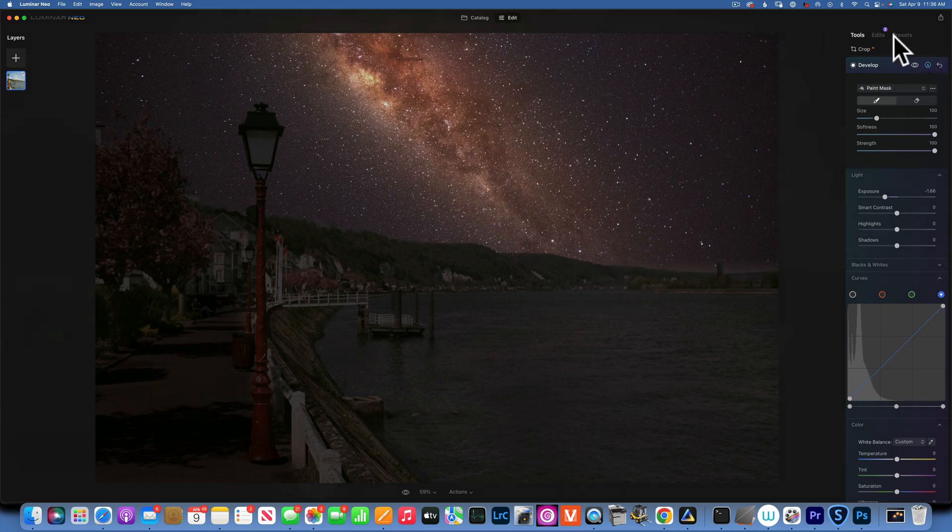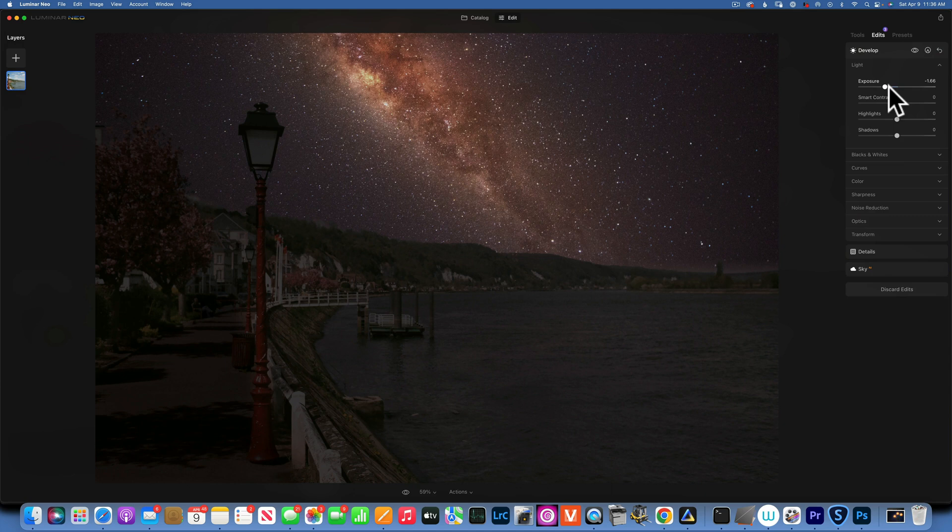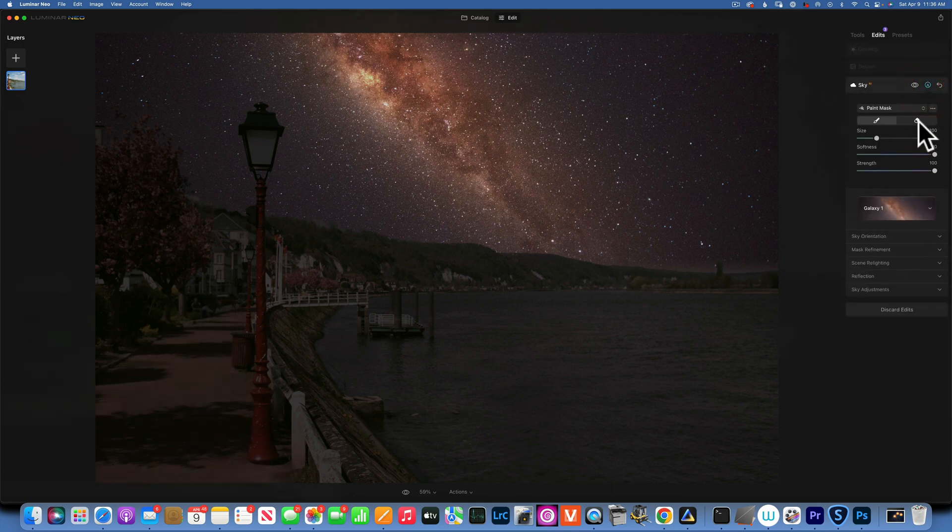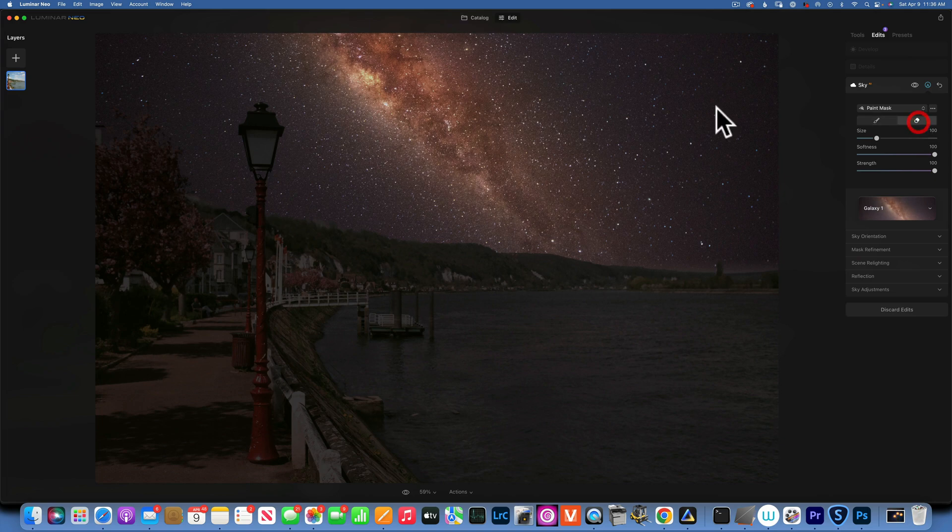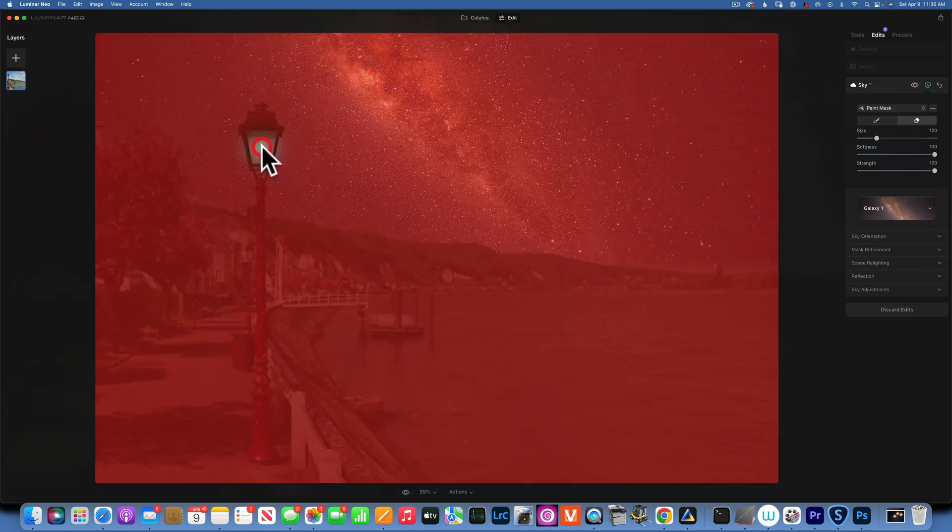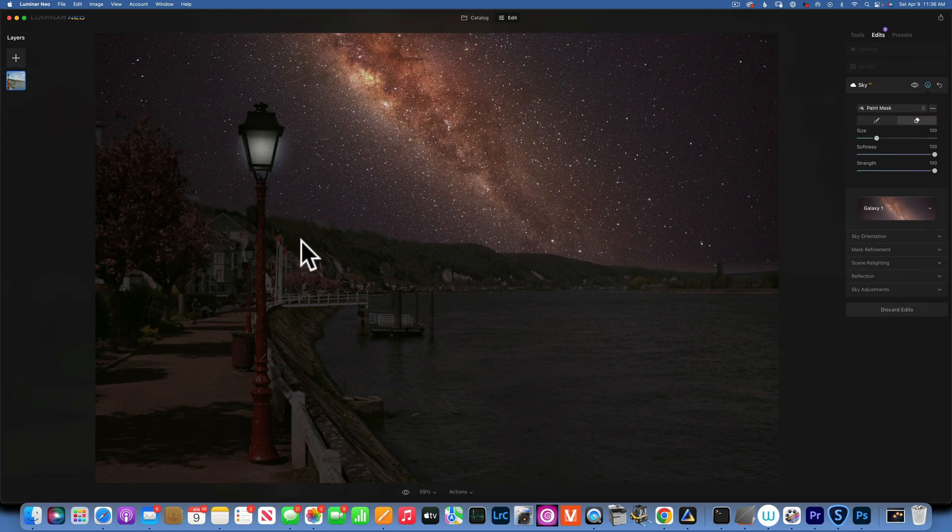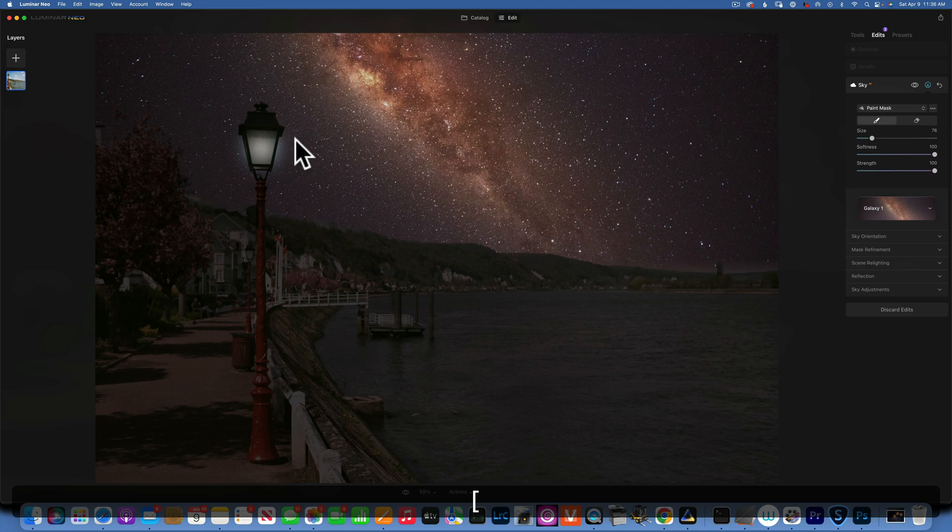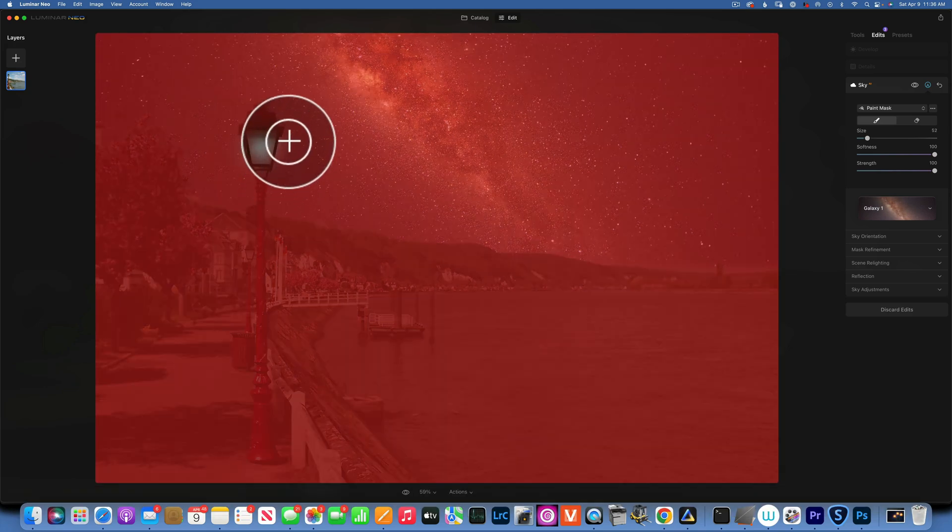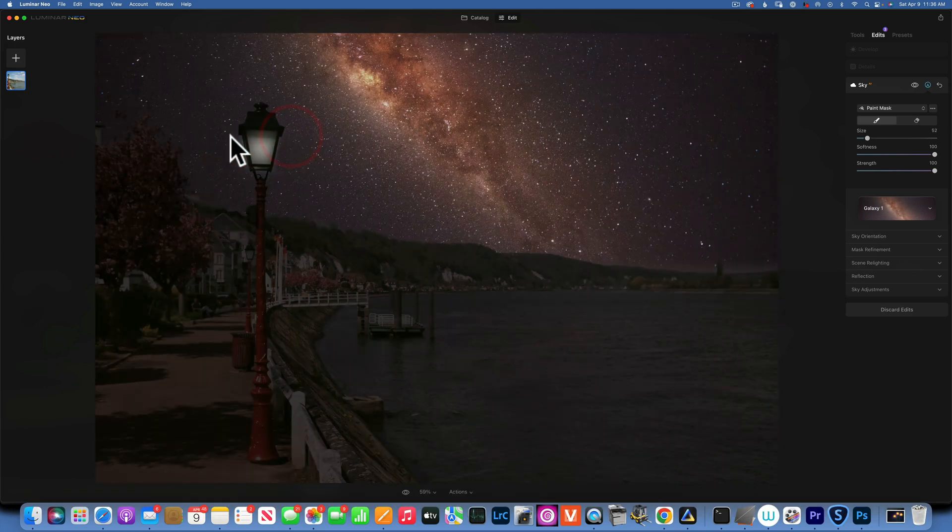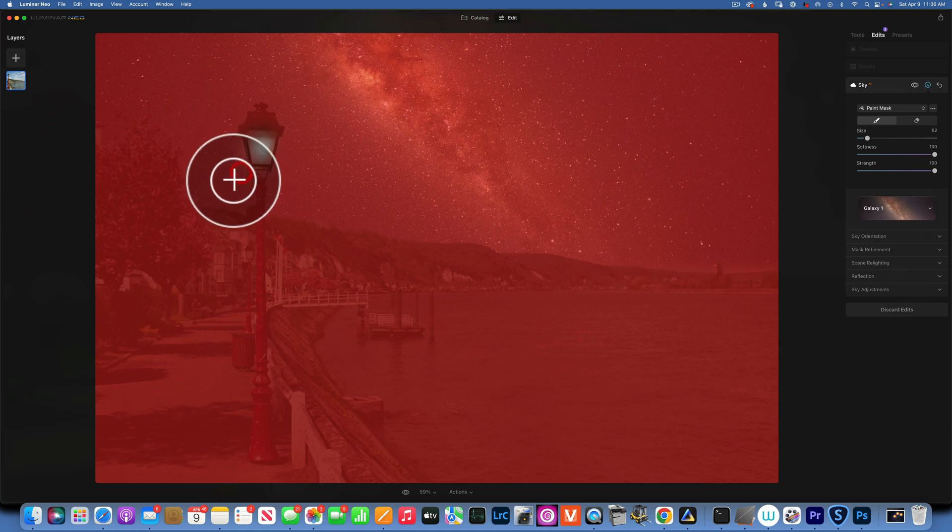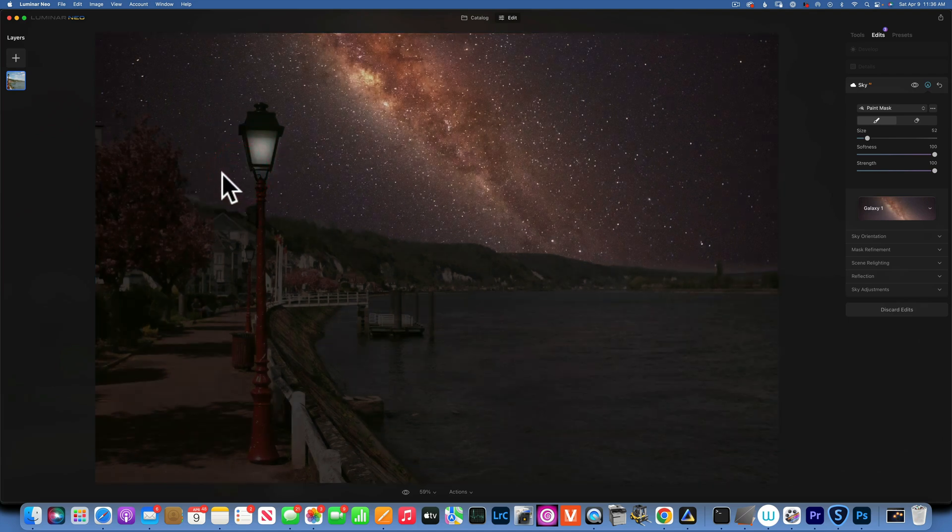Now I am going to go to my sky edit, and I am going to erase a little bit of the sky edit from over here to reveal some light. Let's see, maybe I want to be a little bit more exact with this. There you go.